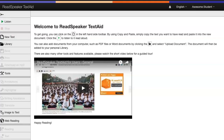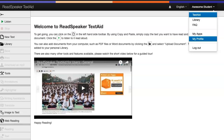How to set up your time zone and change your password. In TextAid, click on your name, which is located at the top right on the black stripe. Click on My Profile.